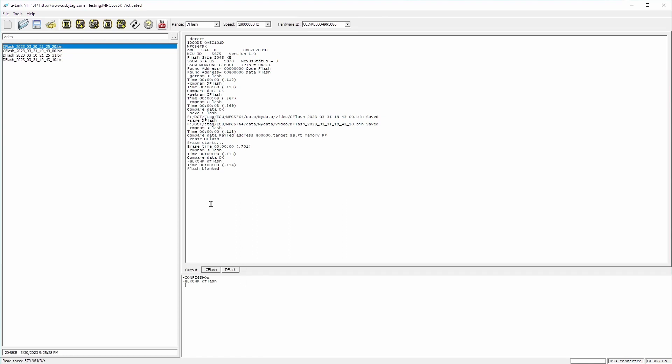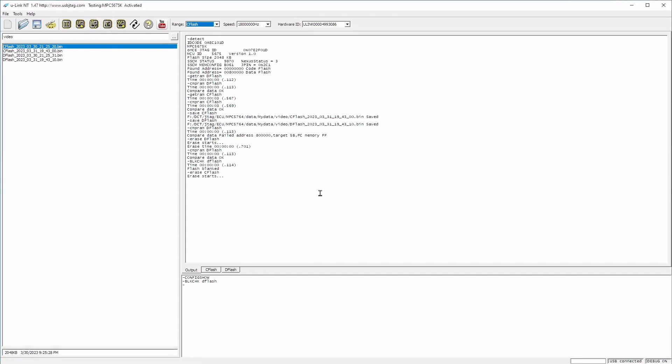Now let's also erase the C flash, code flash. And we can blank check the C flash. It is also empty.